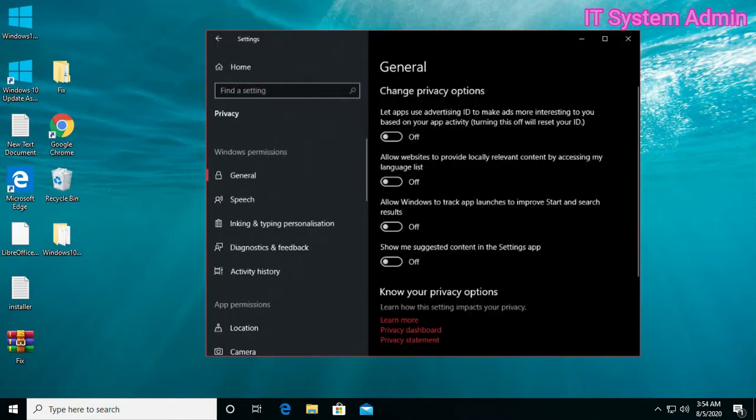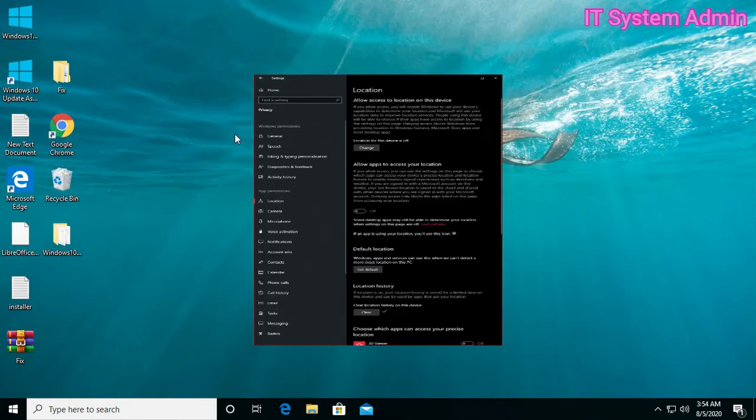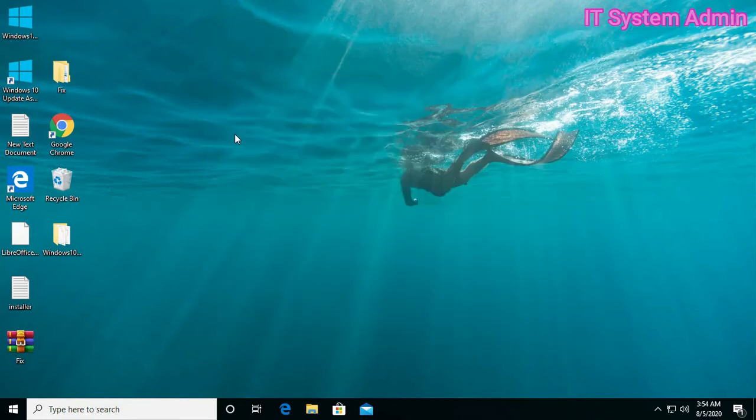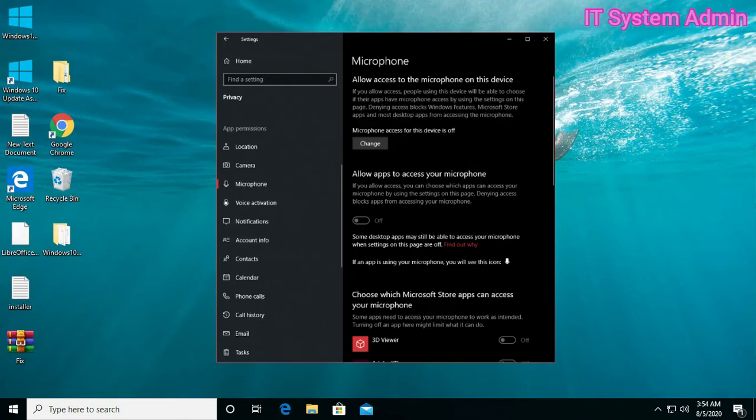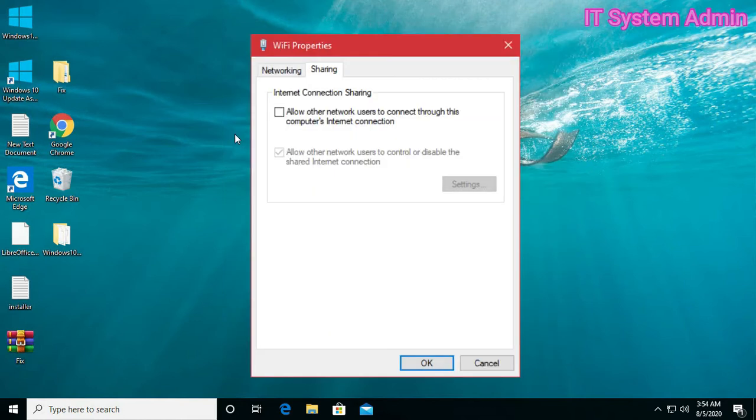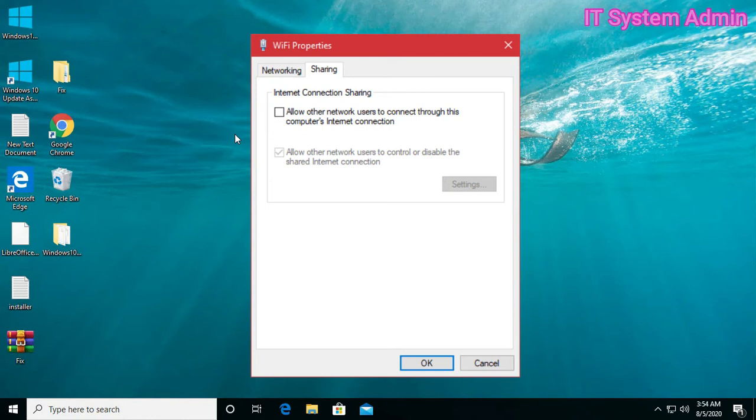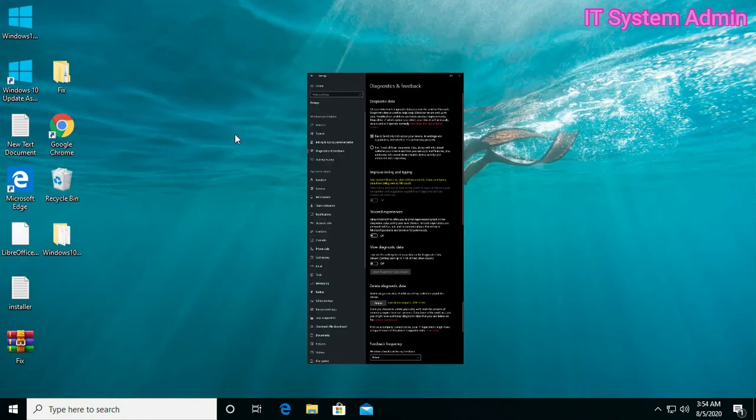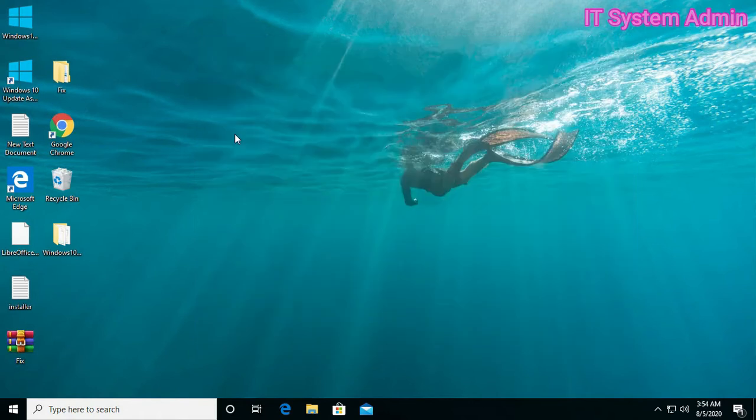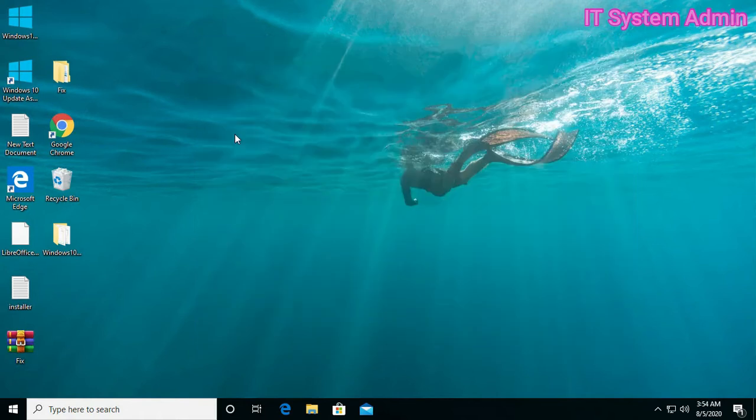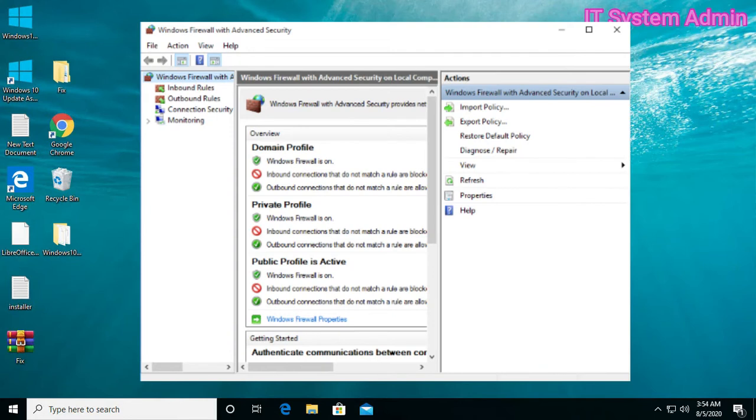Number 1: Disable ad tracking. Number 2: Disable location tracking. Number 3: Disable camera. Number 4: Disable microphone. Number 5: Disable timeline. Number 6: Disable connection sharing. Number 7: Disable update sharing. Number 8: Change diagnostic and feedback options. Number 9: Disable account information. Number 10: Disable telemetry. Number 11: Disable telemetry, it's advanced. Number 12: Block all Microsoft public IP addresses from firewall.